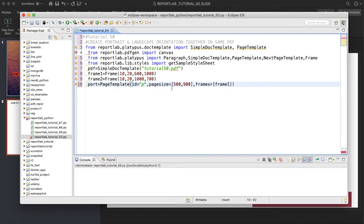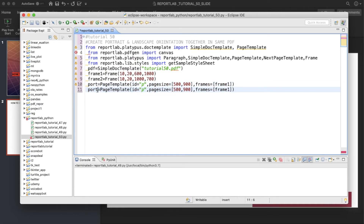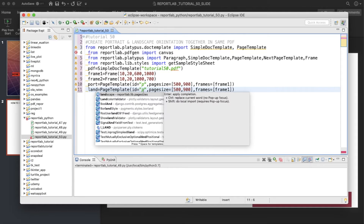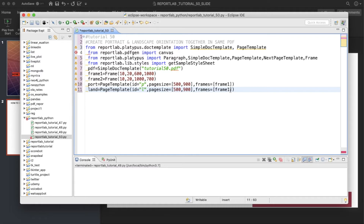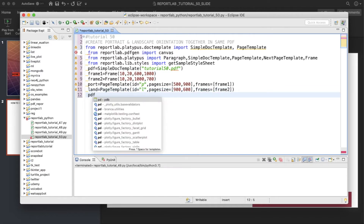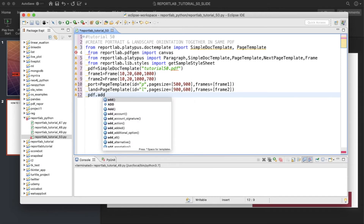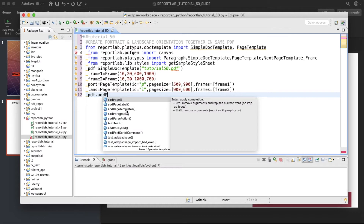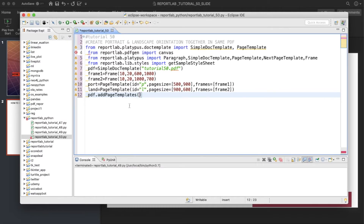The next template is for landscape. I'll give it the name 'land' and id 'l', with frame2. For landscape the page size will be 900 by 600. Now we'll add these templates to the document using pdf.addPageTemplates, passing in the names 'p' and 'l'.